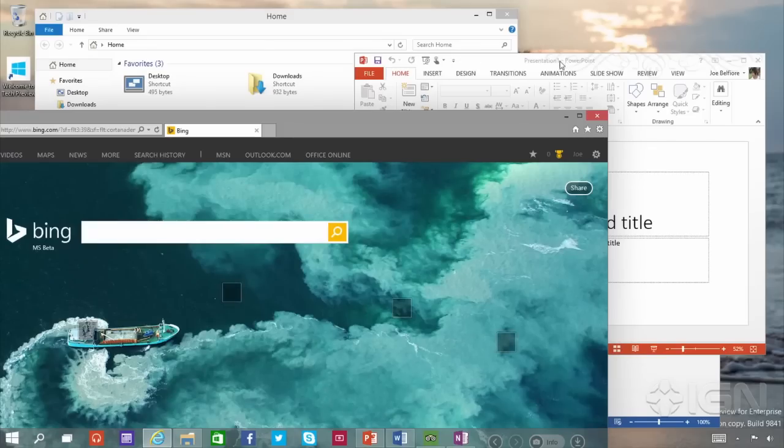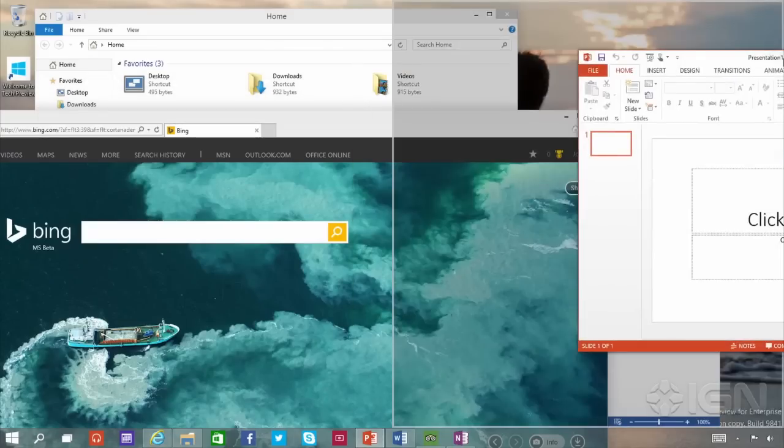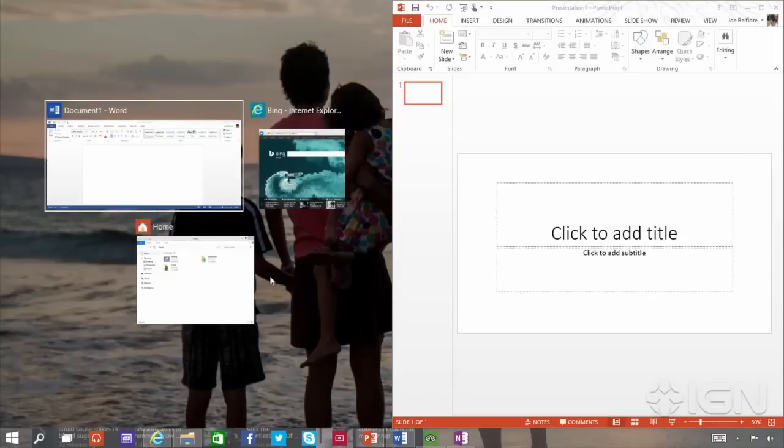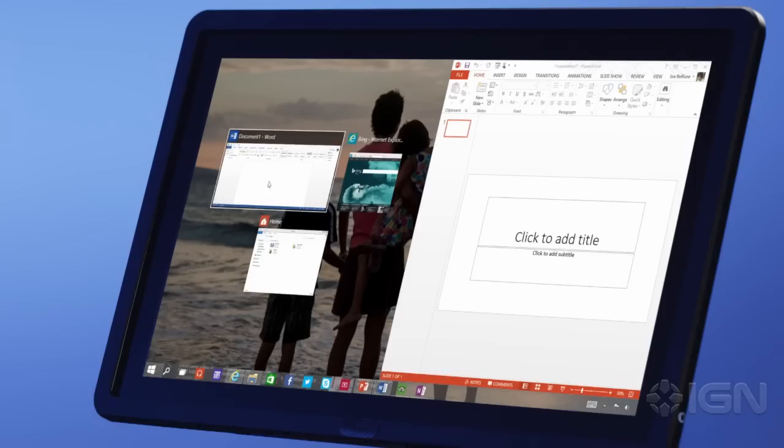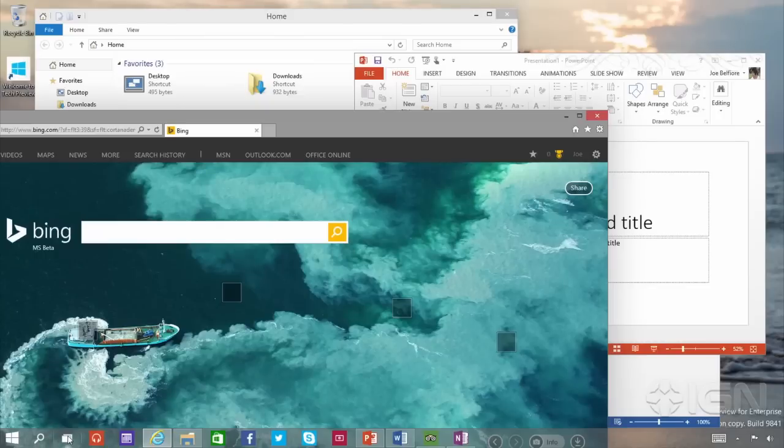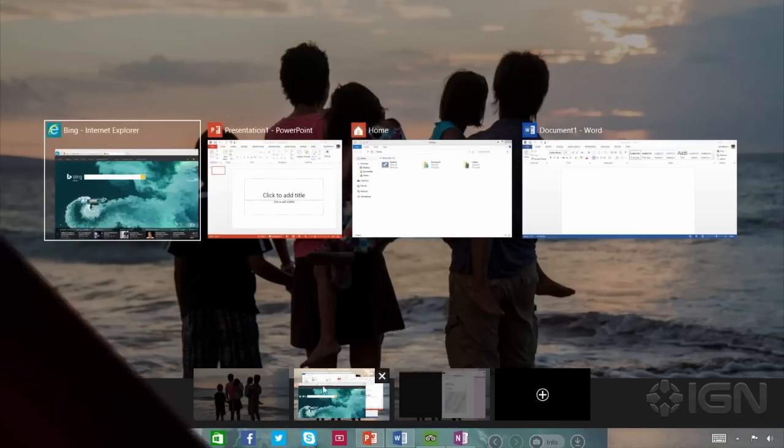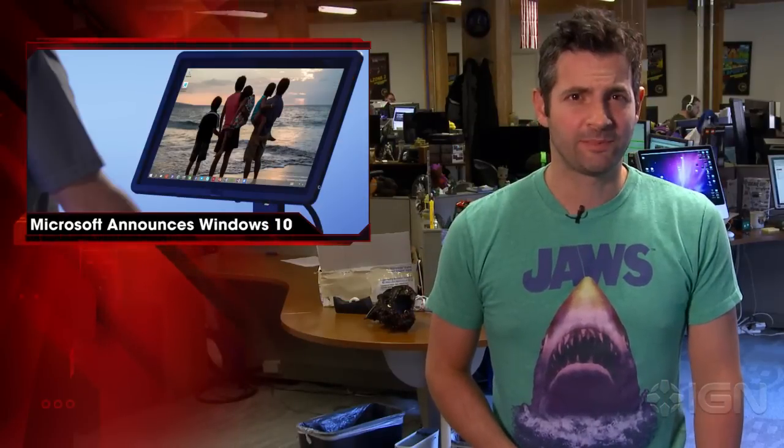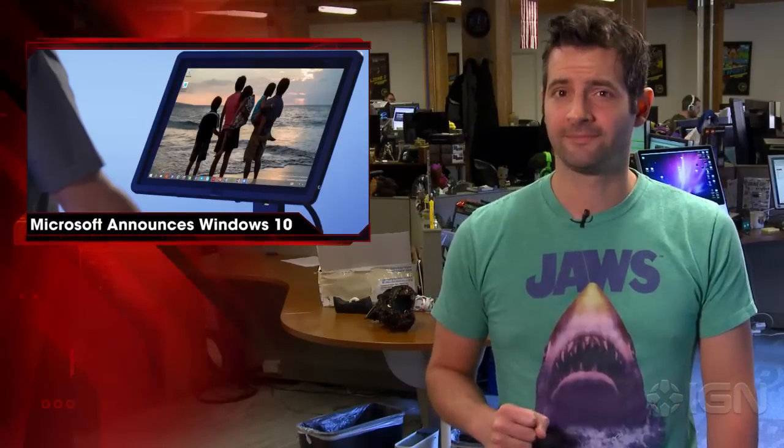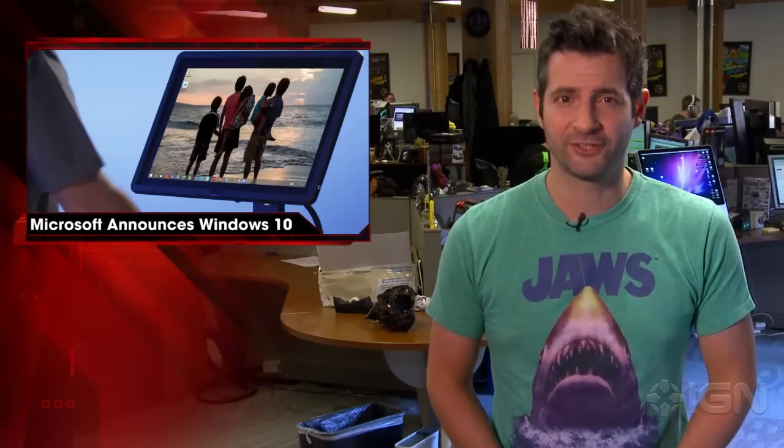Microsoft has also added a new multitasking feature that looks and works similar to what we see on other platforms. When you initiate task view, a series of small desktop views will be displayed at the bottom of the screen, with larger previews of the apps being shown off in the middle of the display. Windows 10 will be shipping later next year. For more, stay tuned to IGN.